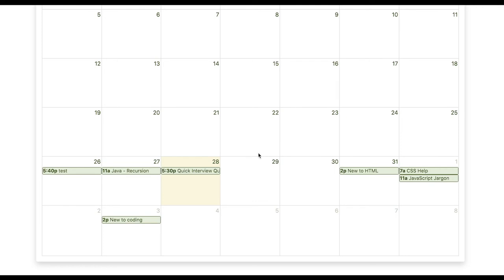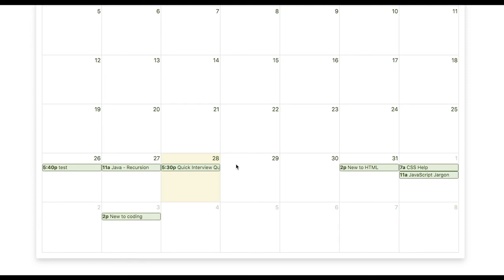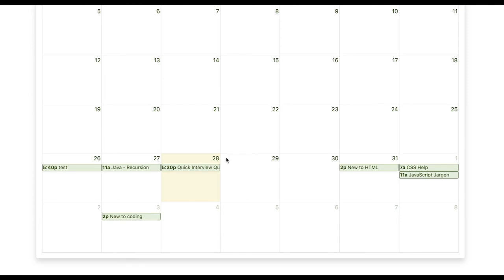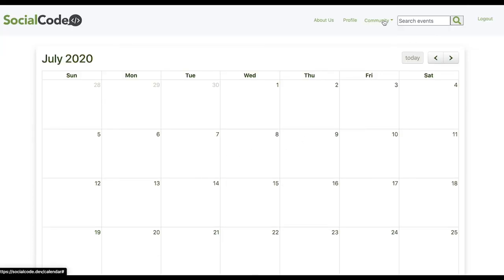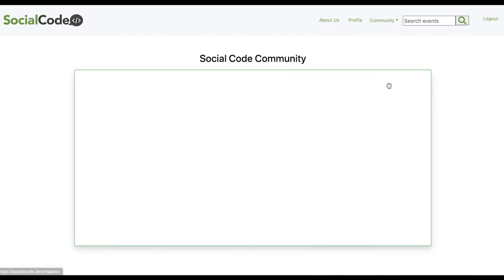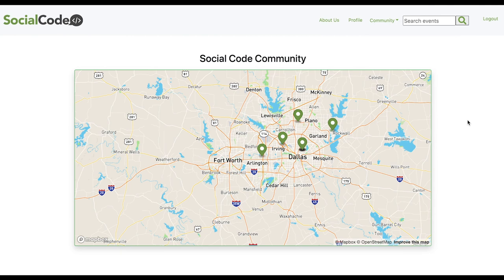This feature was achieved by implementing the FullCalendar library and generating a JSON response from the controller. In the front end, it performs an Ajax request to consume the event data and render it onto the calendar. Social Code also has the ability to track where all of our community members are from, and this was achieved by the integration of the Mapbox API. That's all for me today — I'm going to hand it off to my teammate Emily.